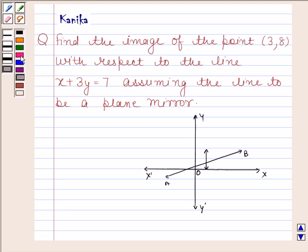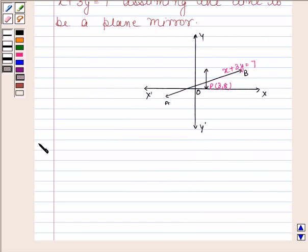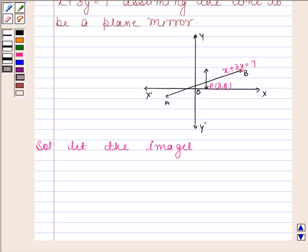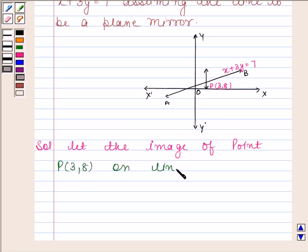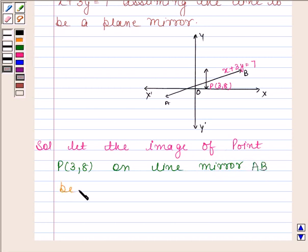Let AB be the line mirror whose equation is x + 3y = 7. Let P be a point having coordinates (3, 8). We have to find the image of this point. Let the image of point P on mirror AB be point Q having coordinates alpha, beta.